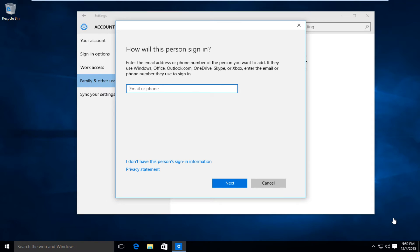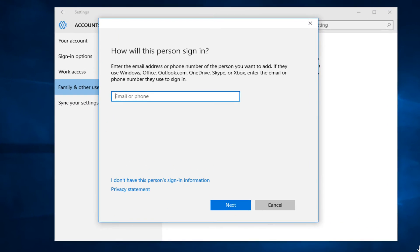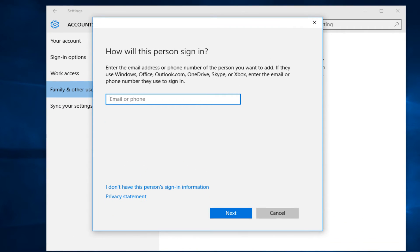Now we are prompted with the ability to add the user with a Microsoft account. So if they already have a Microsoft account that you're aware of, you can insert it right here.